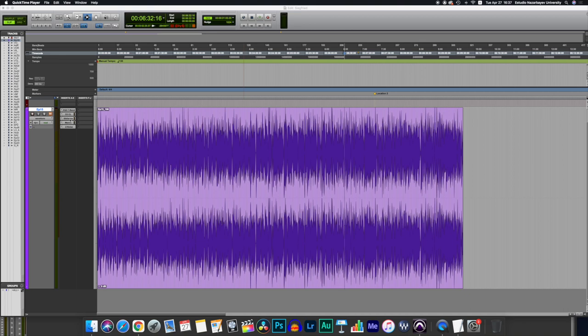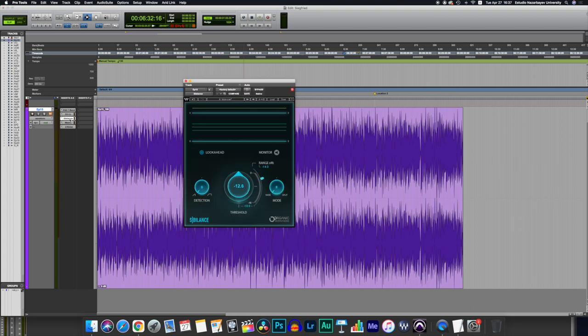Let's go. Sibilance plugin on. We have the threshold, we have the range, and you have the detection amount. Threshold and range are going to be shown in dB, obviously.